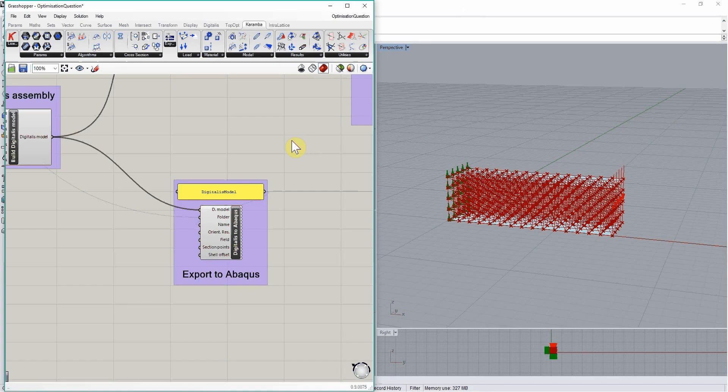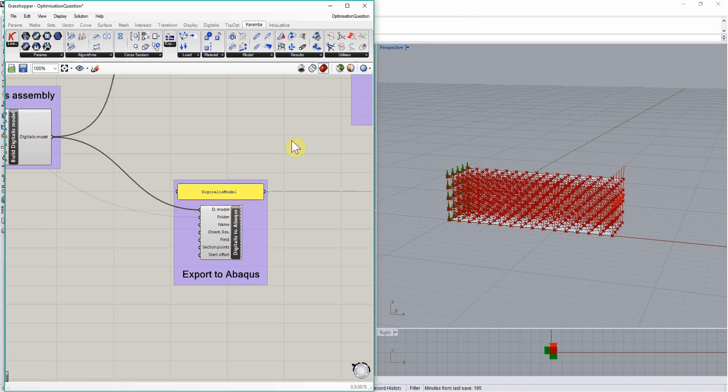The Grasshopper template used in this tutorial can be downloaded from the website. In the next tutorial, we will see how to use those finite element models within Digitalis to optimize the structure of the lattice to specific loading conditions.